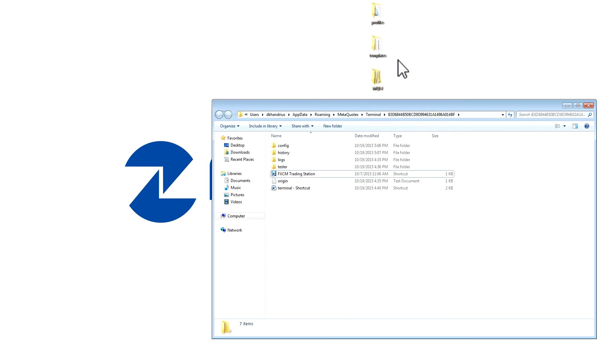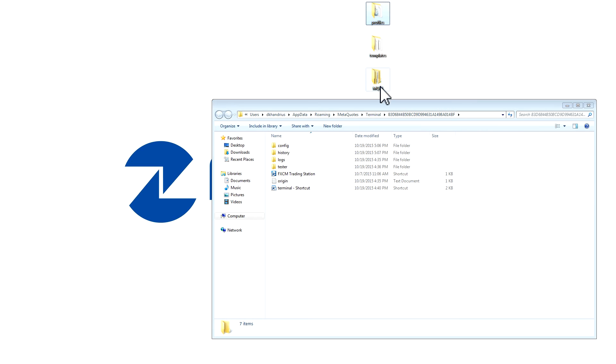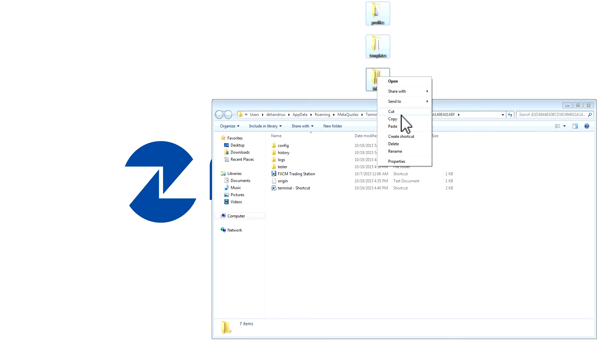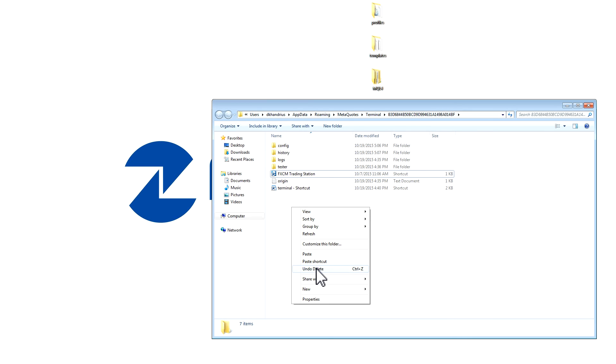Then, go back to your desktop, select the three files that you have backed up or the amount of files that you have backed up in your case. Right click, press copy, and then paste it into the data folder.